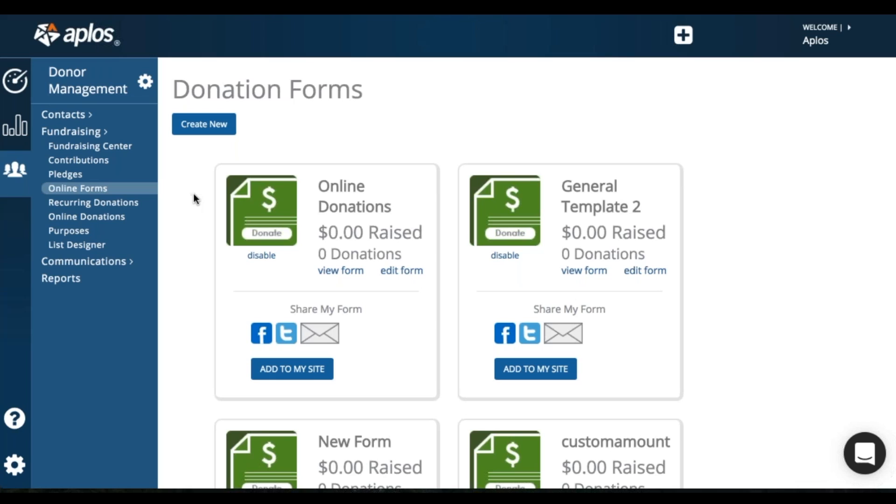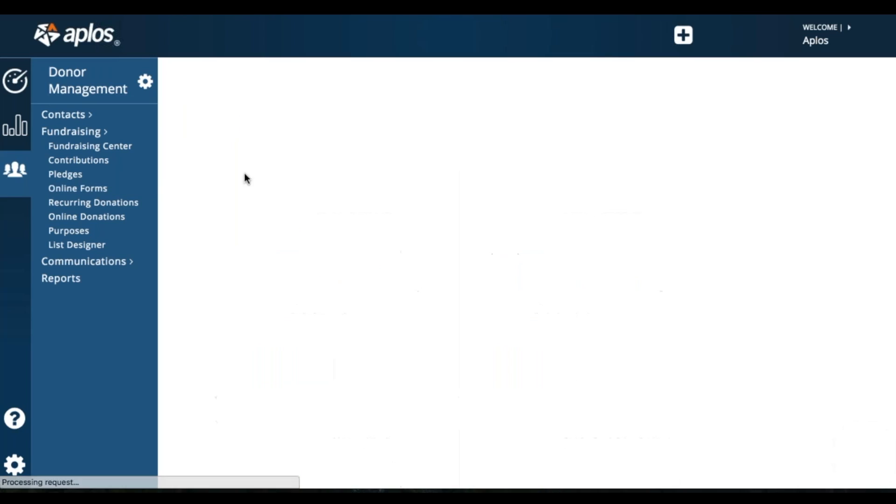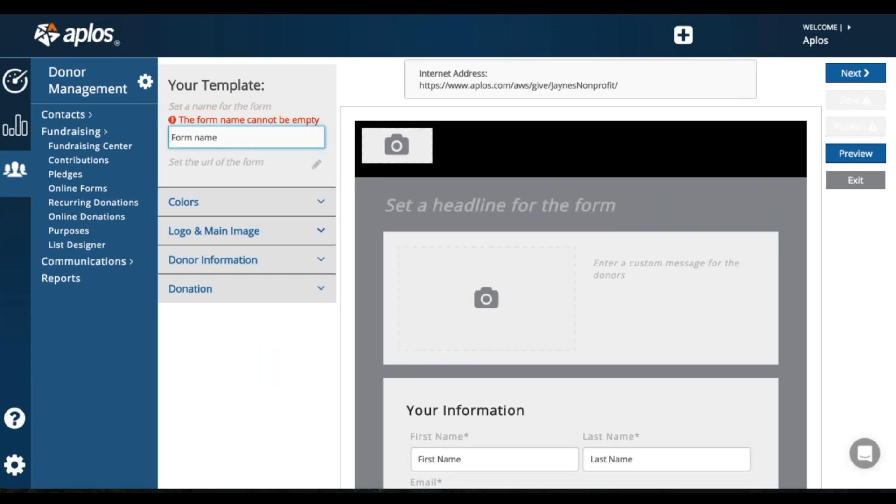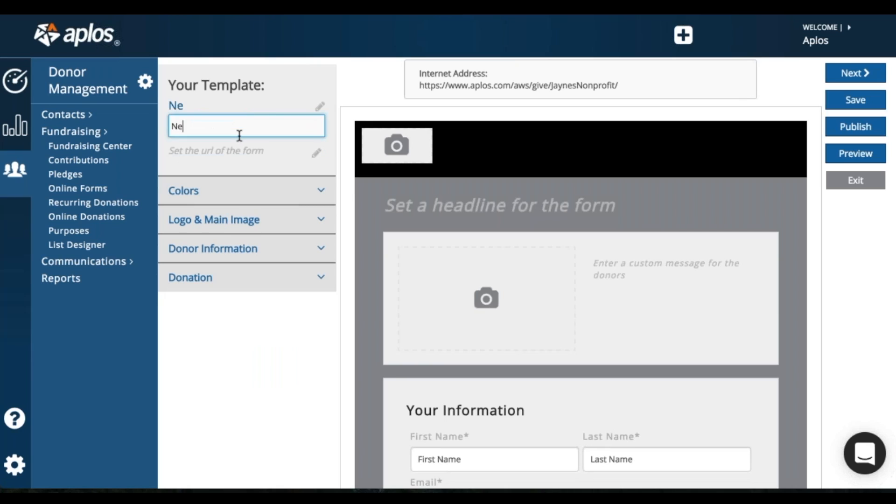So in order to create a new form, you can click this Create New button. This will take you to the form builder where you will enter your form name. So I'm going to just say new form.